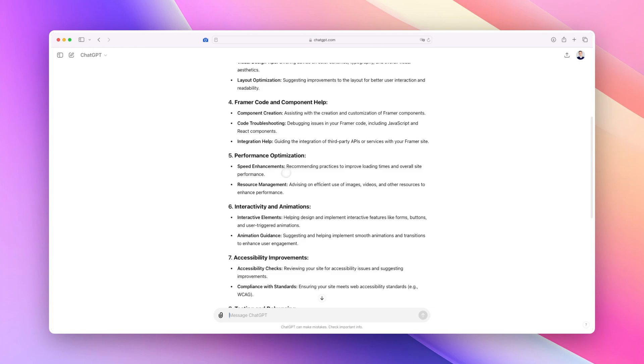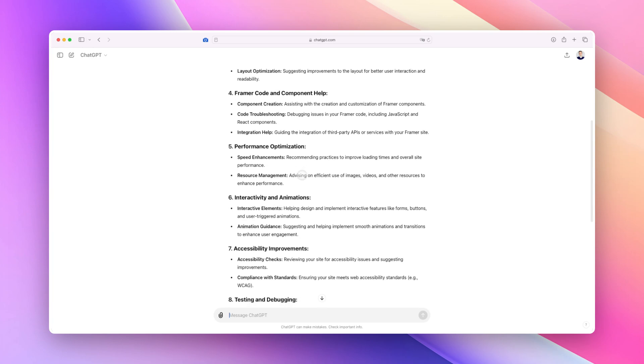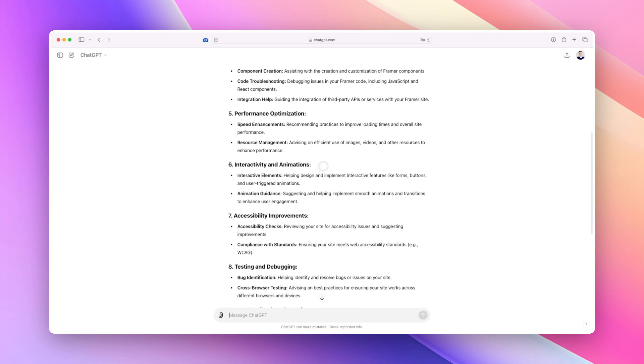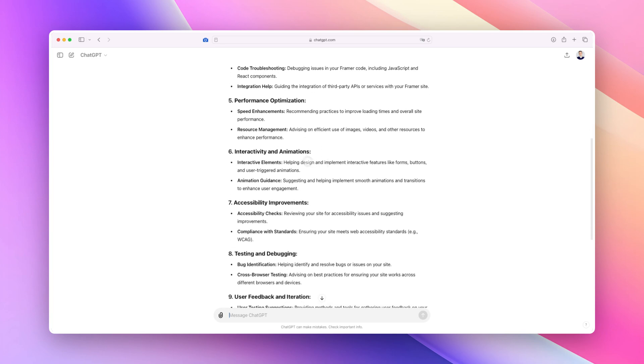This is definitely a huge one. Other things: performance optimization. This is going to help you essentially give some insights about how you can speed up your website, maybe there is some issues with the images or the videos and resource management in general.